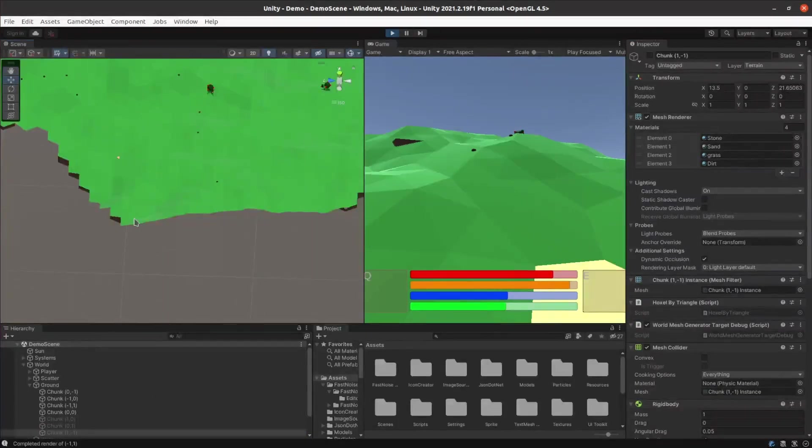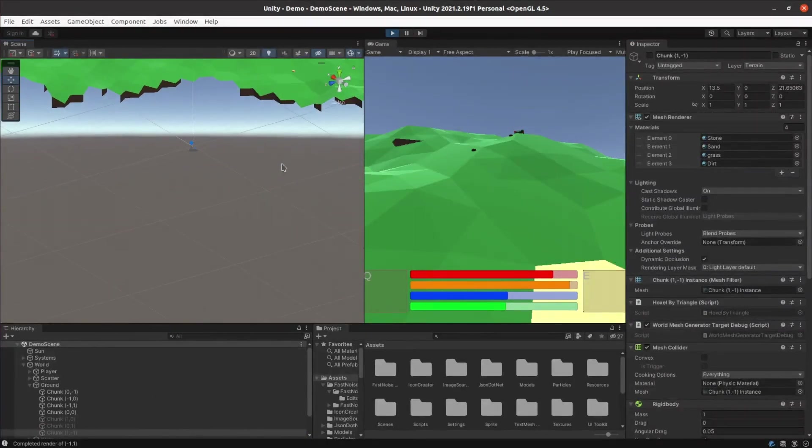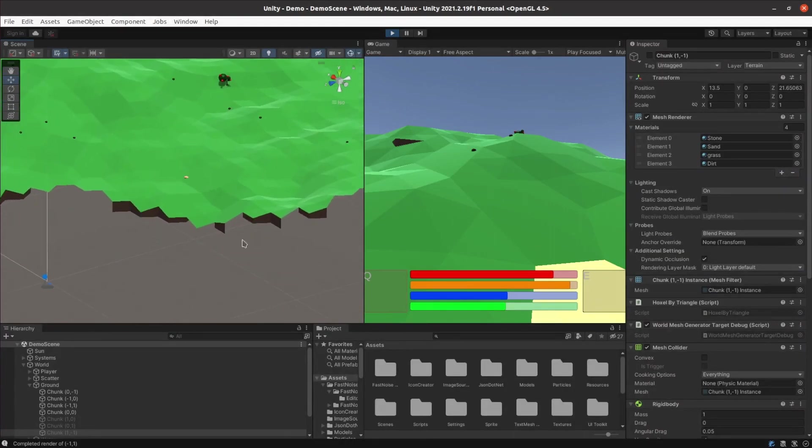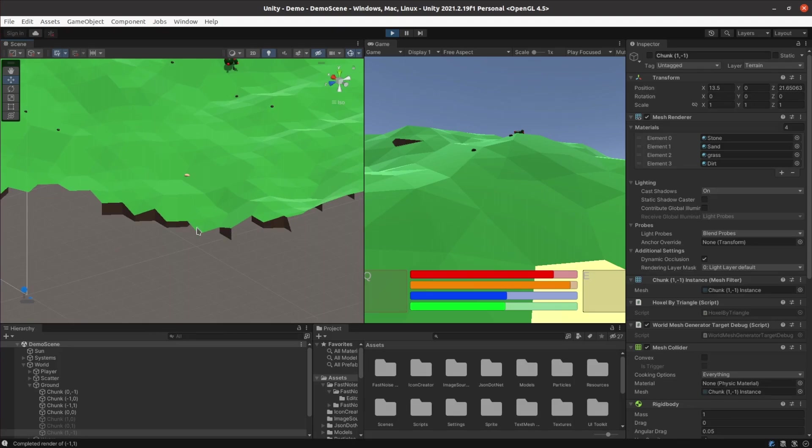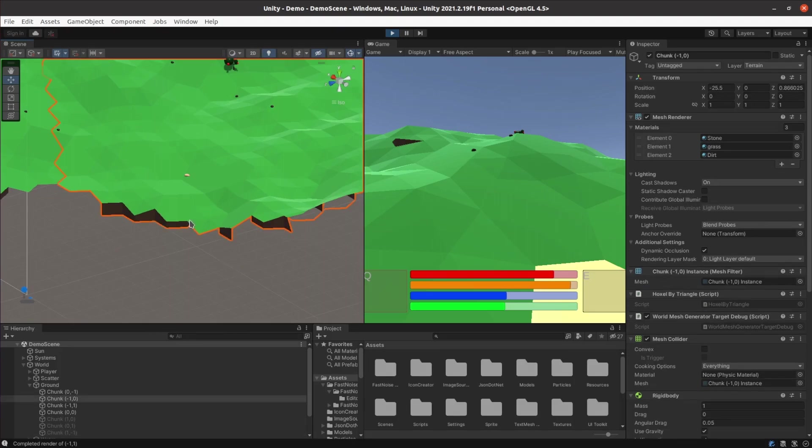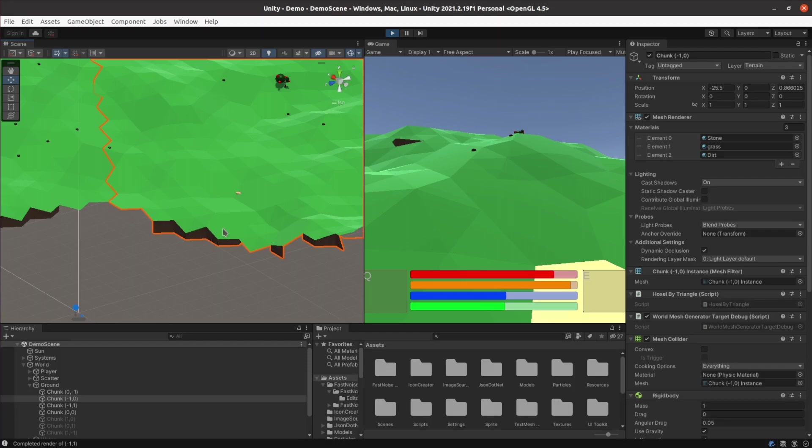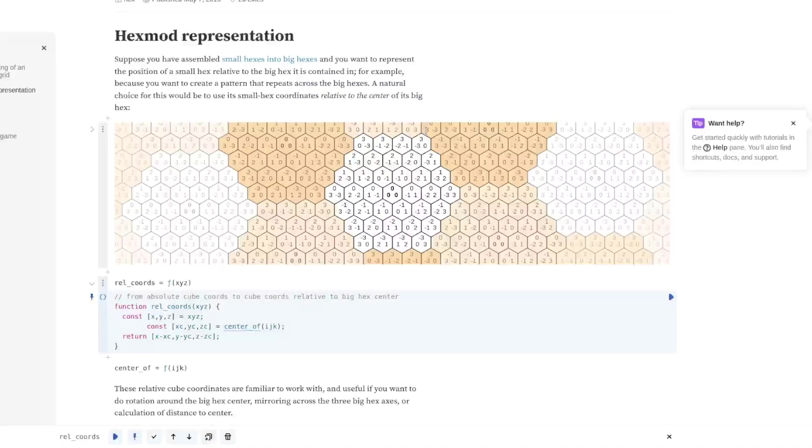The first issue I needed to address was the fact that my smoothing code depends on each hoxel's neighbour so as more chunks load I expected the terrain at the edges of the old chunks to raise or lower a bit. It was going to be too much effort to work out which vertices need to be updated and change the meshes in real time so I thought about what alternatives I might have available.